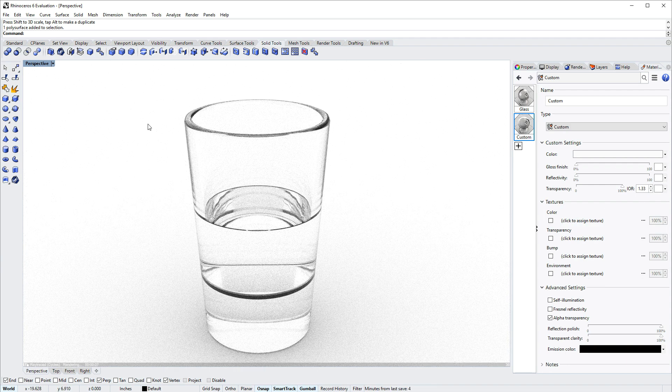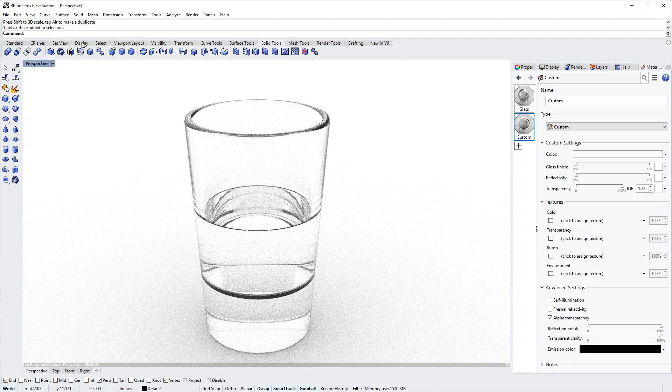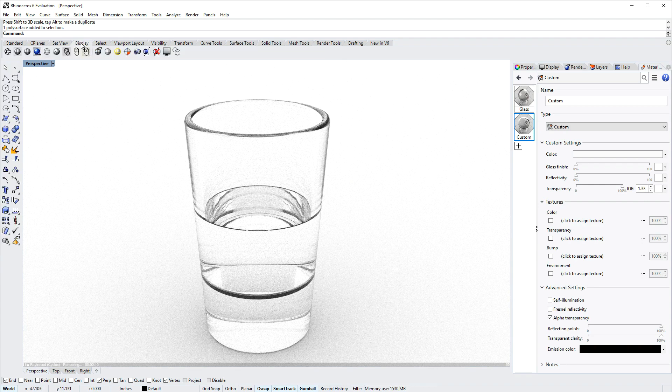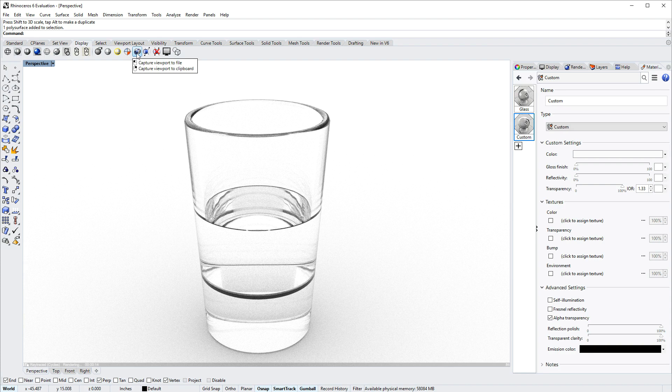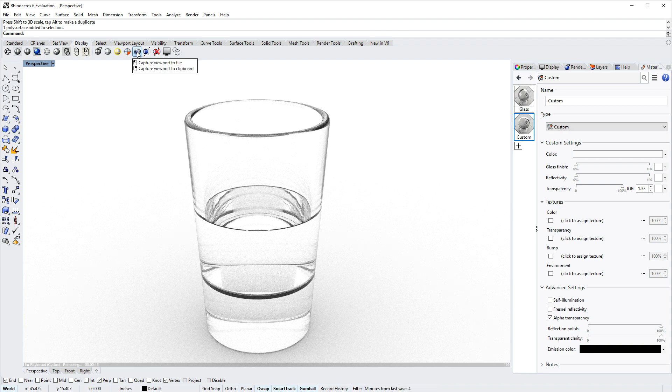If you want to save this image to a file or to the Windows clipboard, you can use the display toolbar and this icon here to capture the view to a file or to the clipboard.